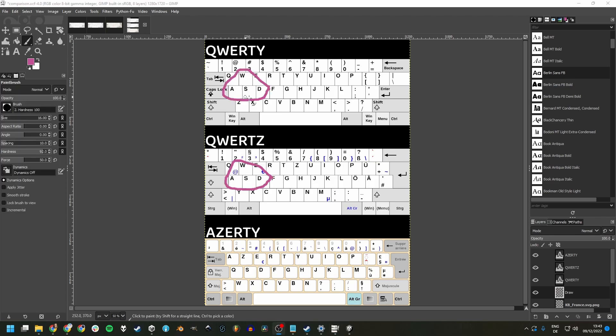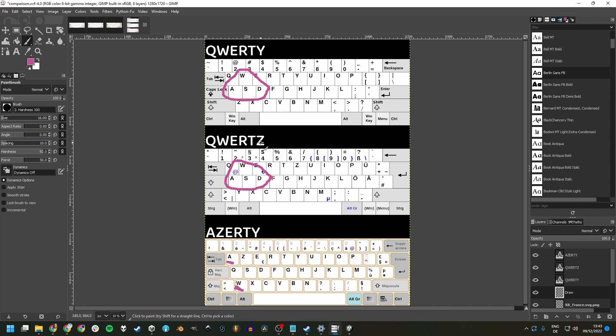The first one is that the WASD keys commonly used for movement are not in the same spots on the AZERTY keyboard layout, they are here and here and this can lead to games being barely playable on keyboards using this layout.